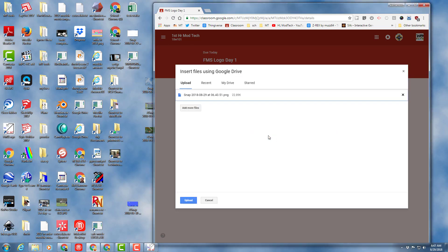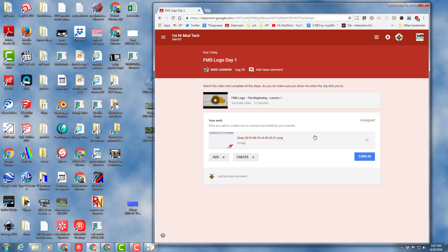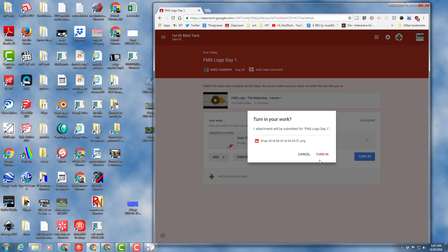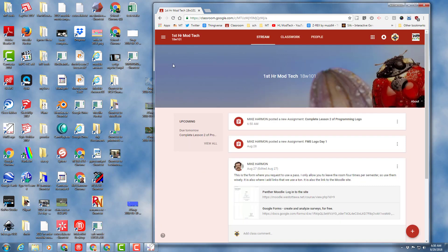And when it pops up this screen, I can simply drop it right on it and upload it. Once it is up there, you can turn it in and you will be good to go on the first day's lesson.